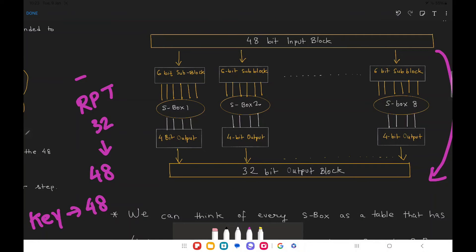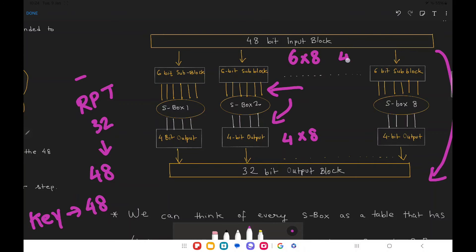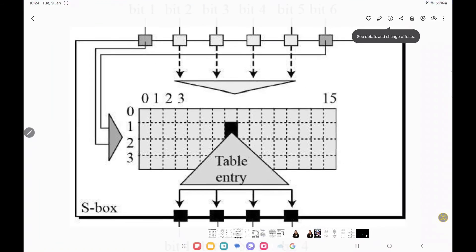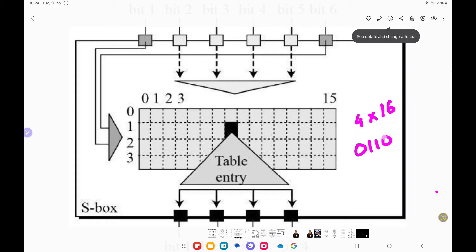As you can see in the diagram, there are 8 S-boxes starting from S-box 1 to S-box 8, and each S-box has 6 inputs which get converted to 4-bit outputs. So with 6 × 8 input we get 4 × 8 output — from 48 bits we convert to 32 bits. Looking at the table in front of us, it is a 4-row and 16-column table. Let's consider a 6-bit input: 0 1 1 0 1 0.